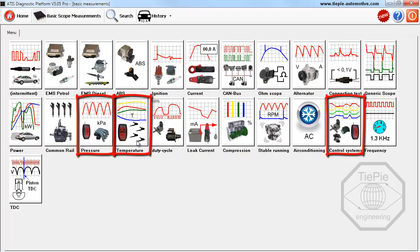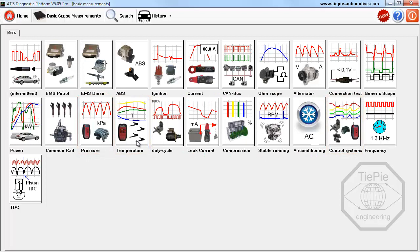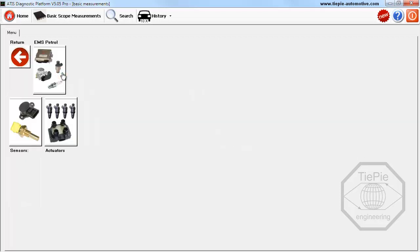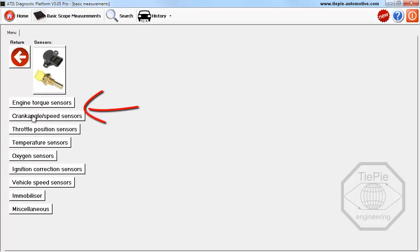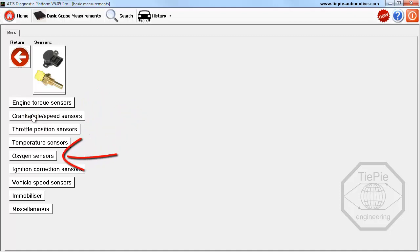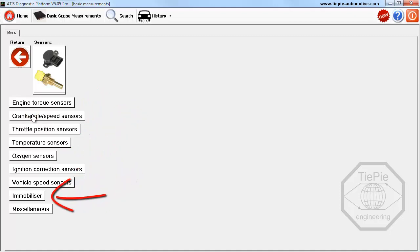In the EMS petrol section, a choice can be made between sensor measurements and actuator measurements. In the sensor section, all available sensor measurements for petrol engines are categorized.